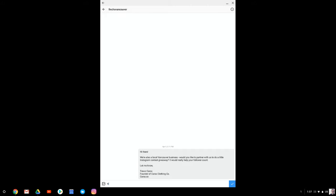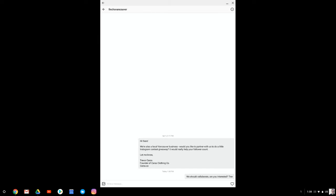Other thing that you can do is we should collaborate. Are you interested? Keep it simple.